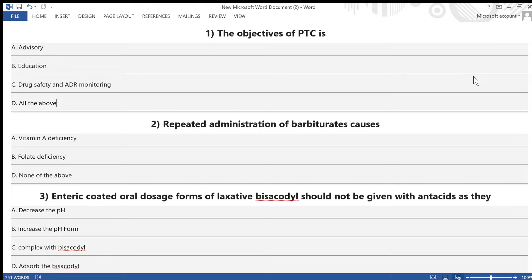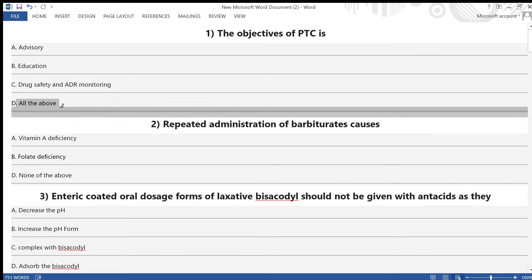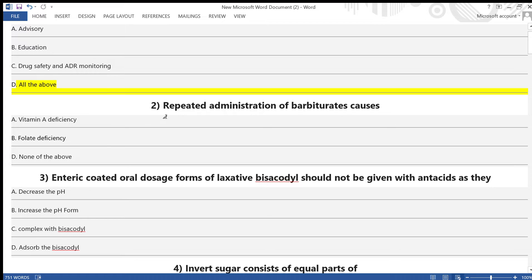Question 1: What are the objectives of the Pharmacy and Therapeutic Committee? Options: A) Advisory, B) Education, C) Drug safety and ADR monitoring, D) All of the above. The answer is option D — all of the above.